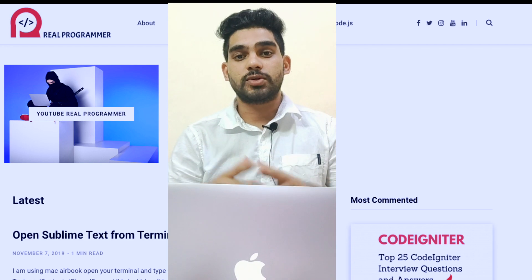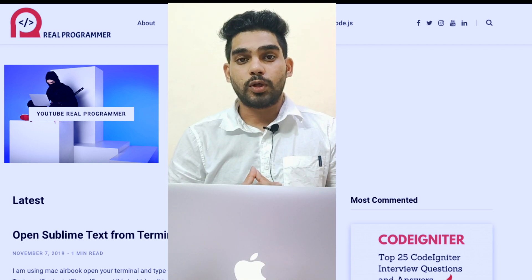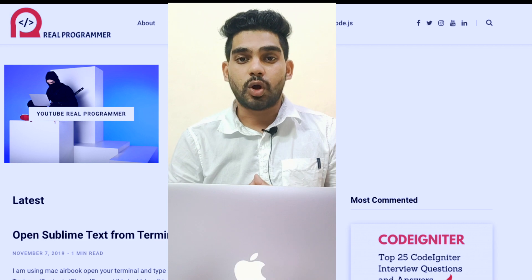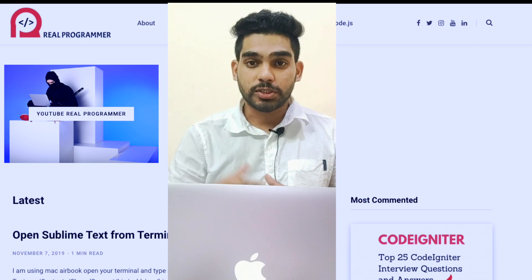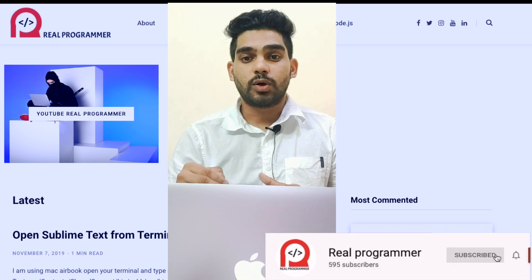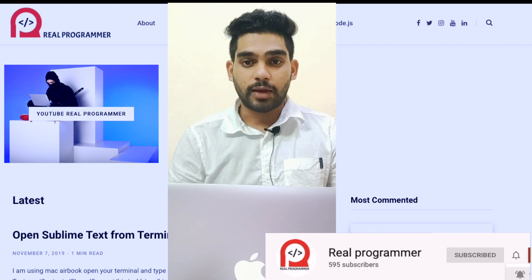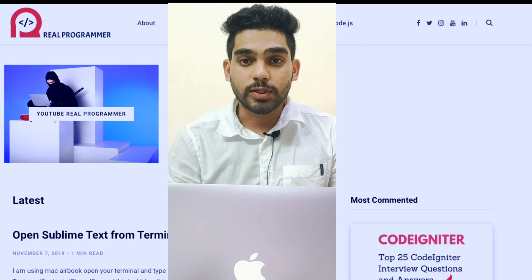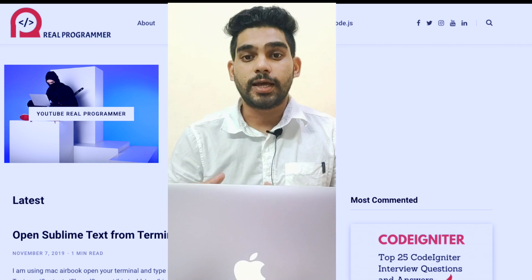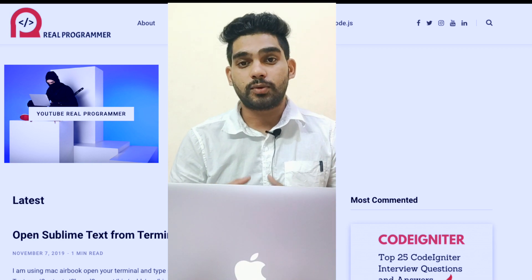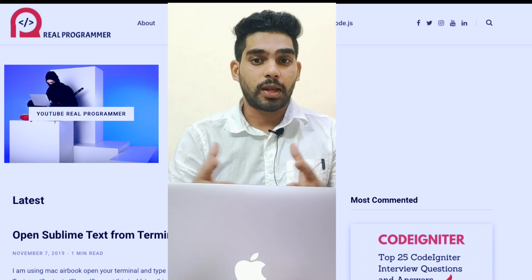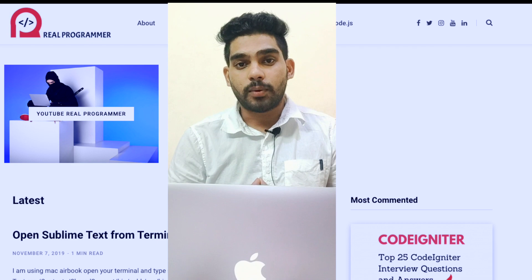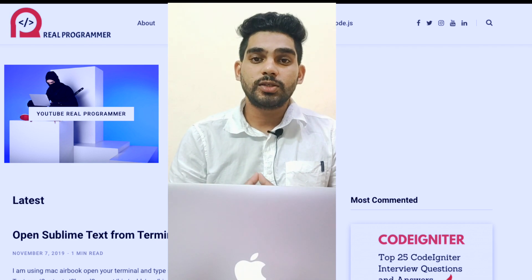If you have any doubts about your career — how to get a job or any kind of question — please comment in the comment section. I will also put a link in the description area where you can connect directly with me, and I will try to resolve your queries. I will even guide you on how to get a job.